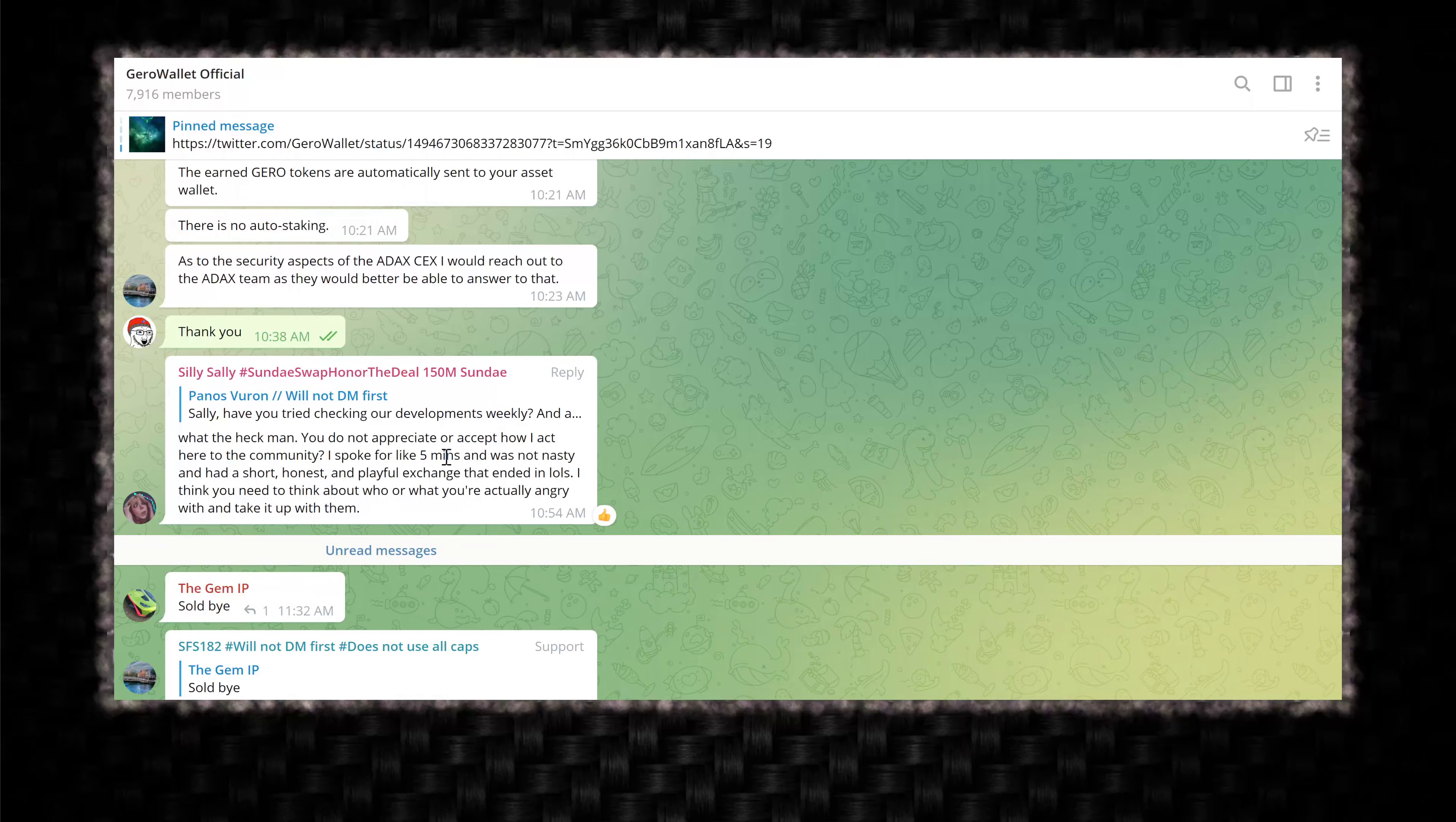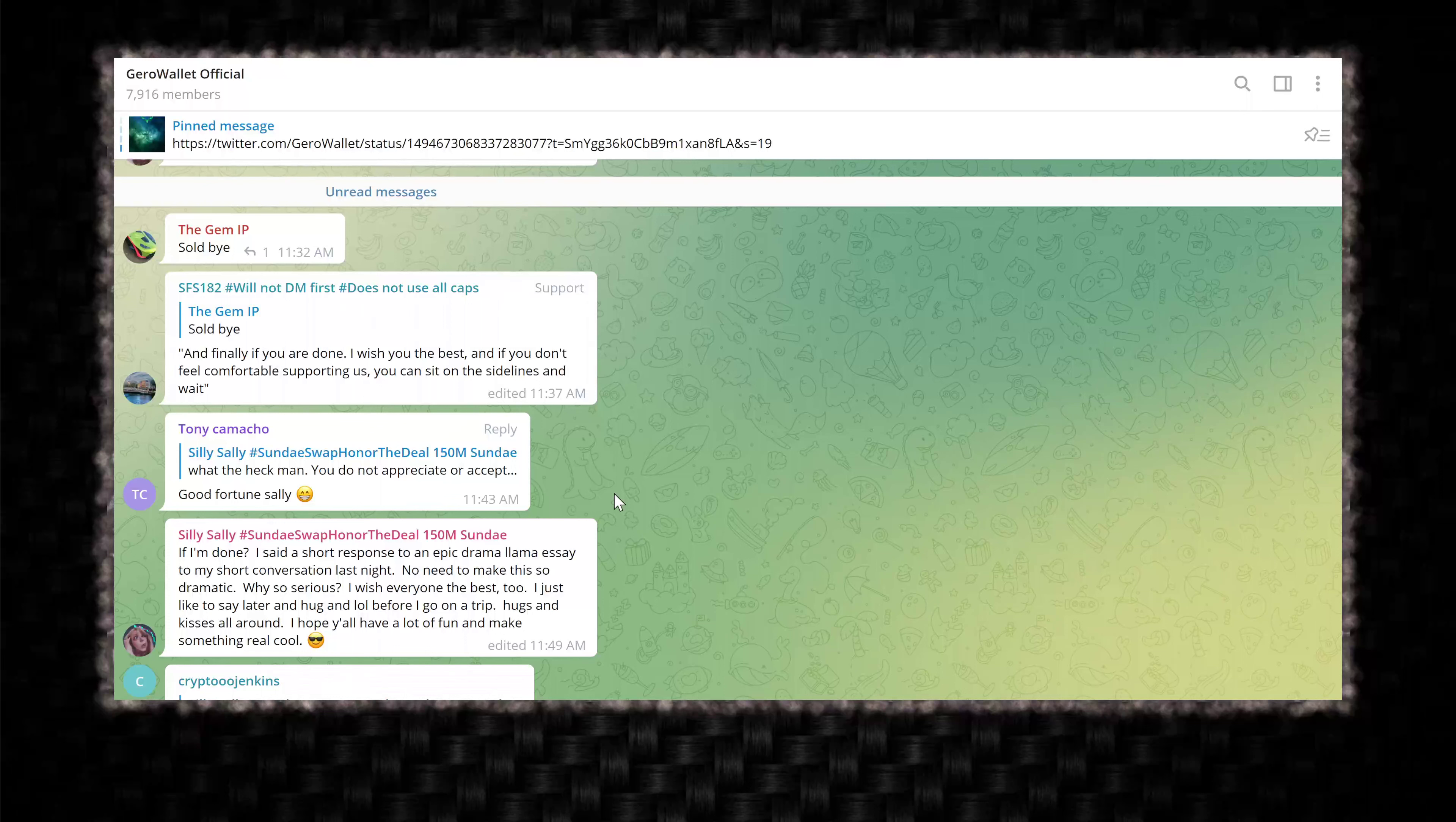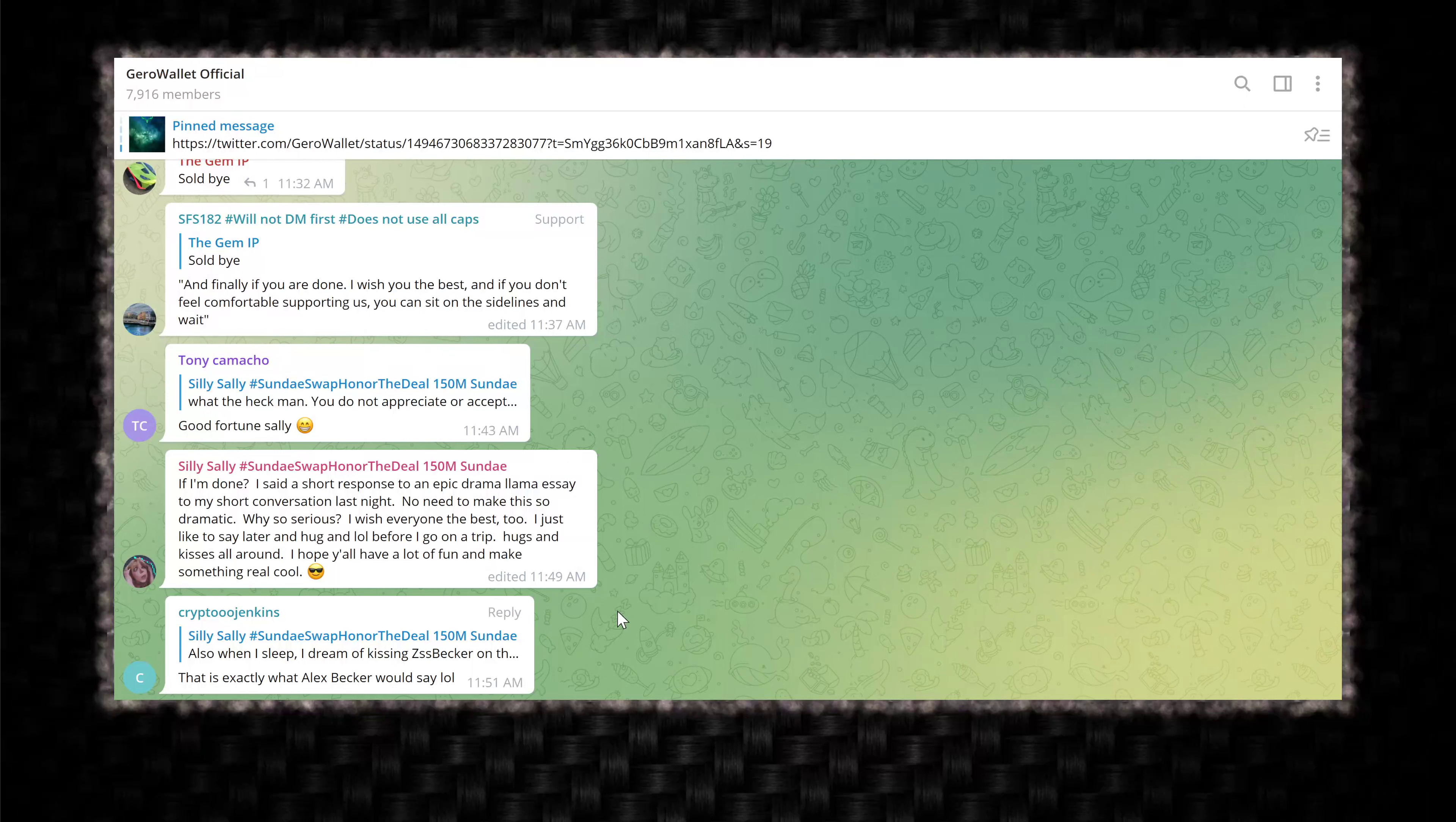What the heck, man? You do not appreciate or accept how I act here to the community. I spoke for like five minutes and was not nasty and had a short, honest, and playful exchange that ended in LOLs. I think you need to think about who or what you're actually angry with and take it up with them. This person is a troll. I said a short response to an epic drama llama essay. As dramatic as you saying that you're selling all your tokens and leaving the project at the bottom. I don't think you can get any more dramatic than that. This is exactly what Alex Becker would say.